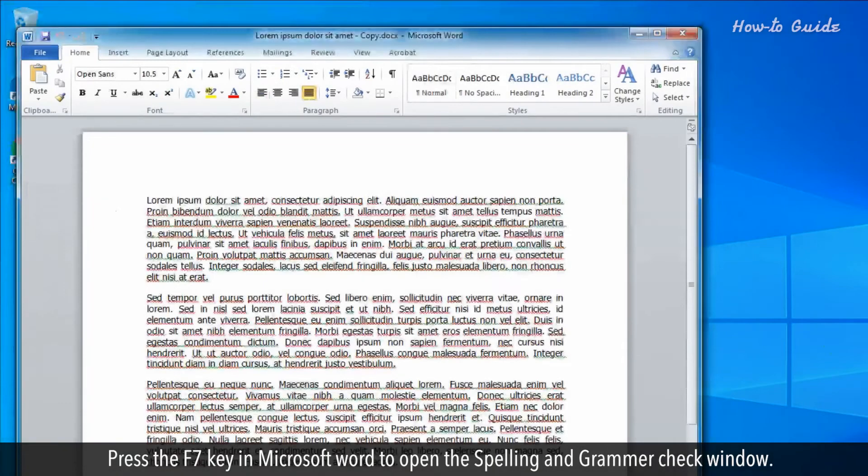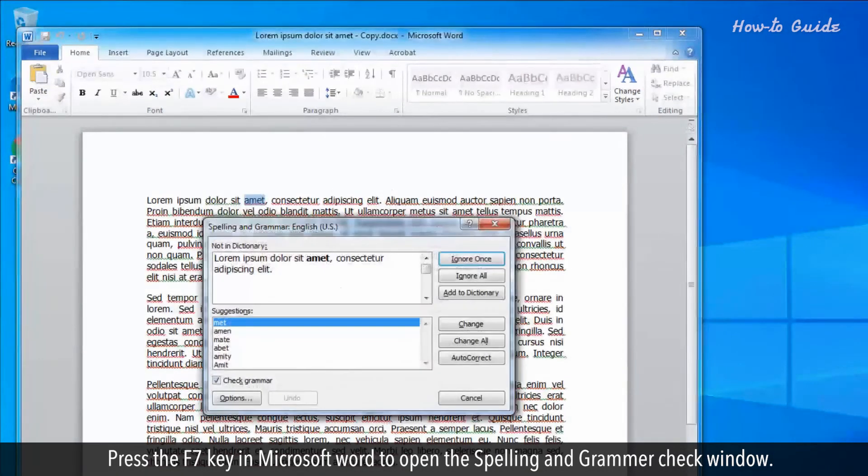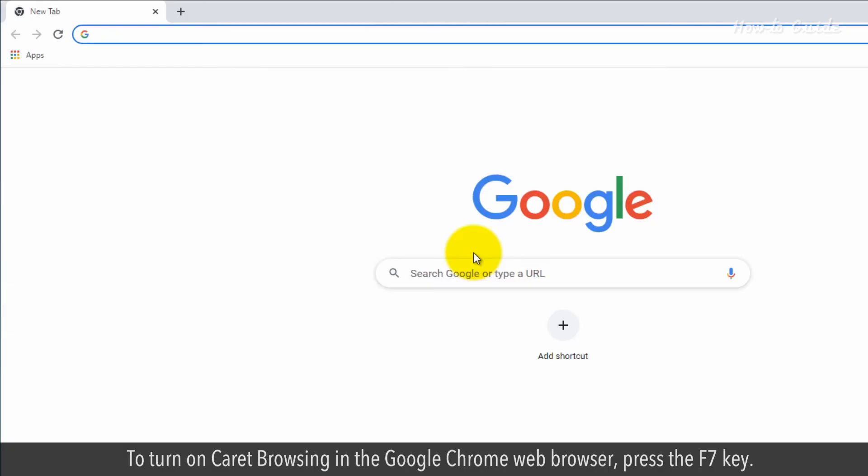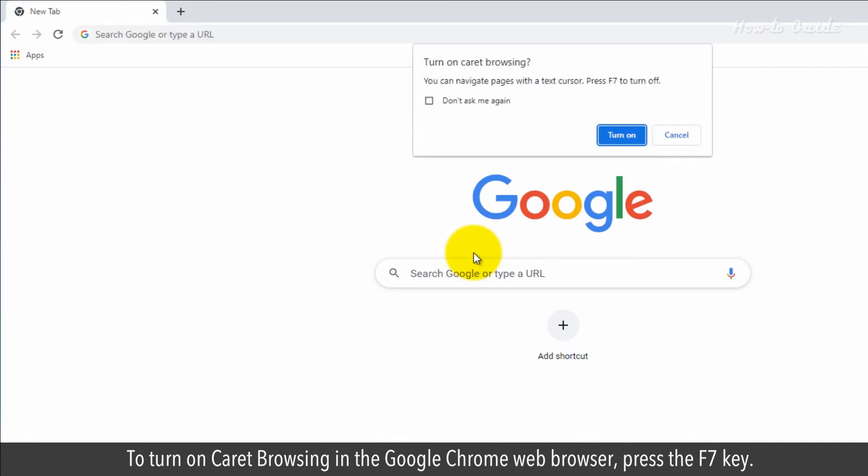F7. Press the F7 key in Microsoft Word to open the spelling and grammar check window. To turn on caret browsing in the Google Chrome web browser, press the F7 key.